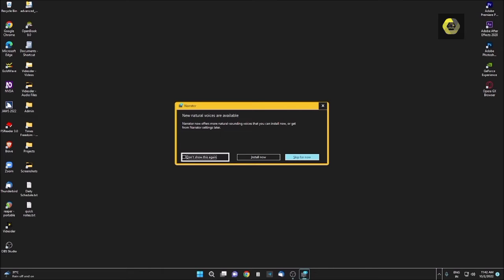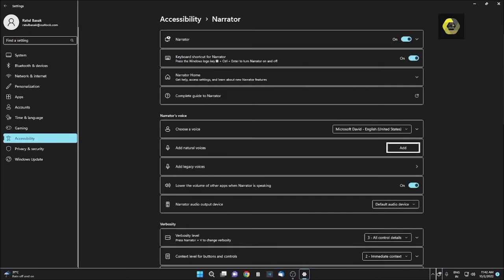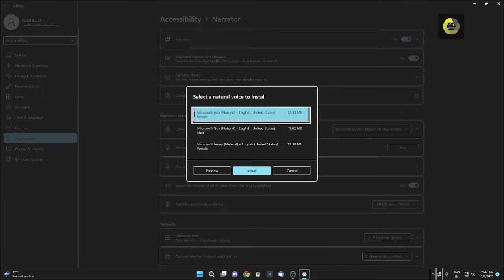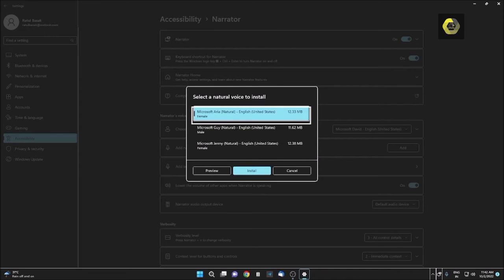So let me press Tab. I am not checking this box right now. This is the Install Now button, so let me press Enter. I haven't used this voice till now, so let me explore with you. Settings window, Add natural voices, Add button. It will reach me directly to the Settings window.